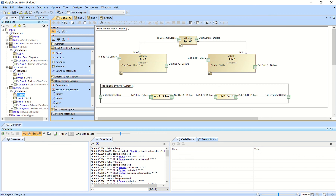I created an IBD inside of the system block, which is what you see here. It has an in-system port — that's the name of the port — and its type is dollars, so it's pulling in a value that I'll define later, and then it sends that to subsystem A.